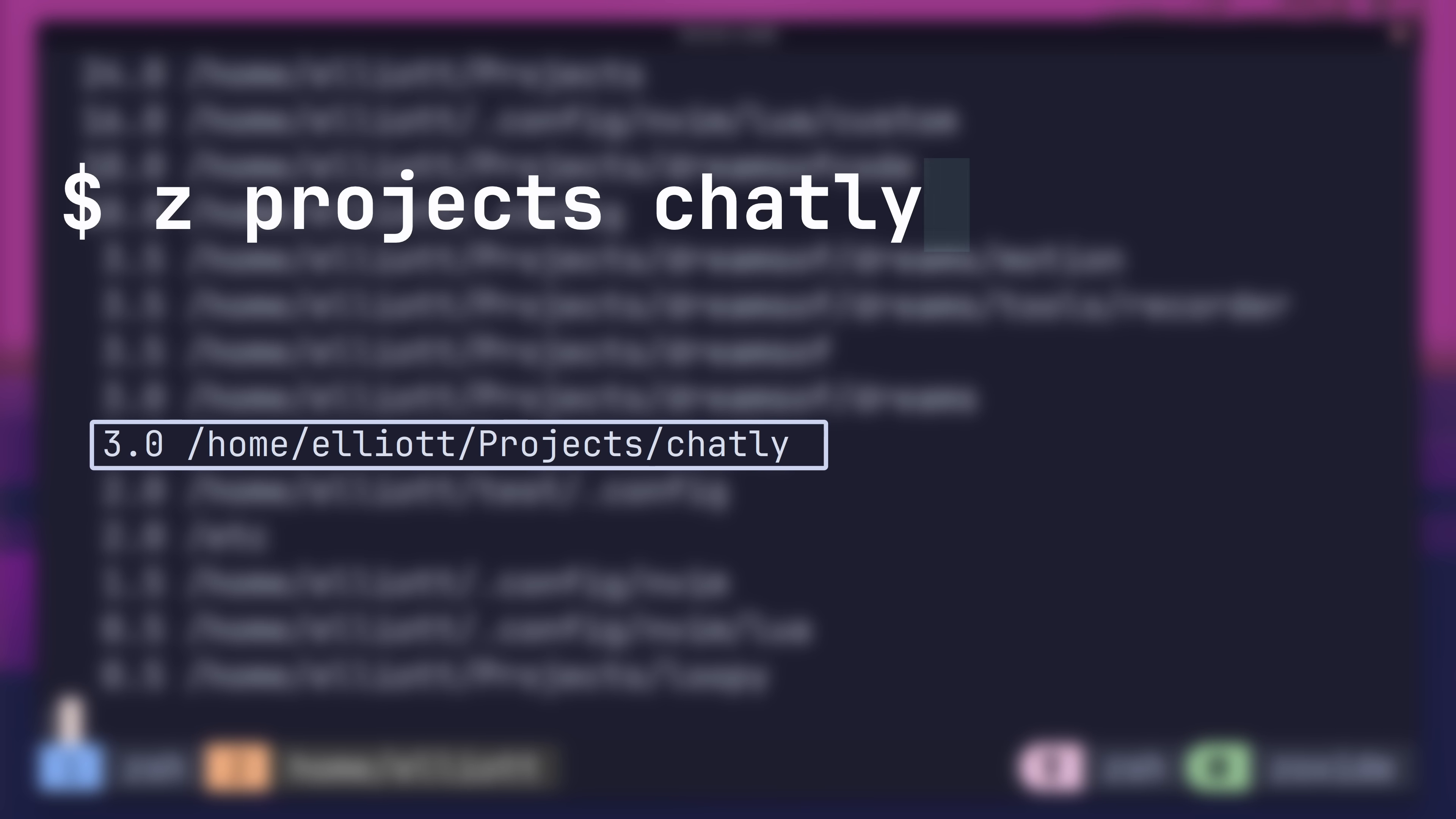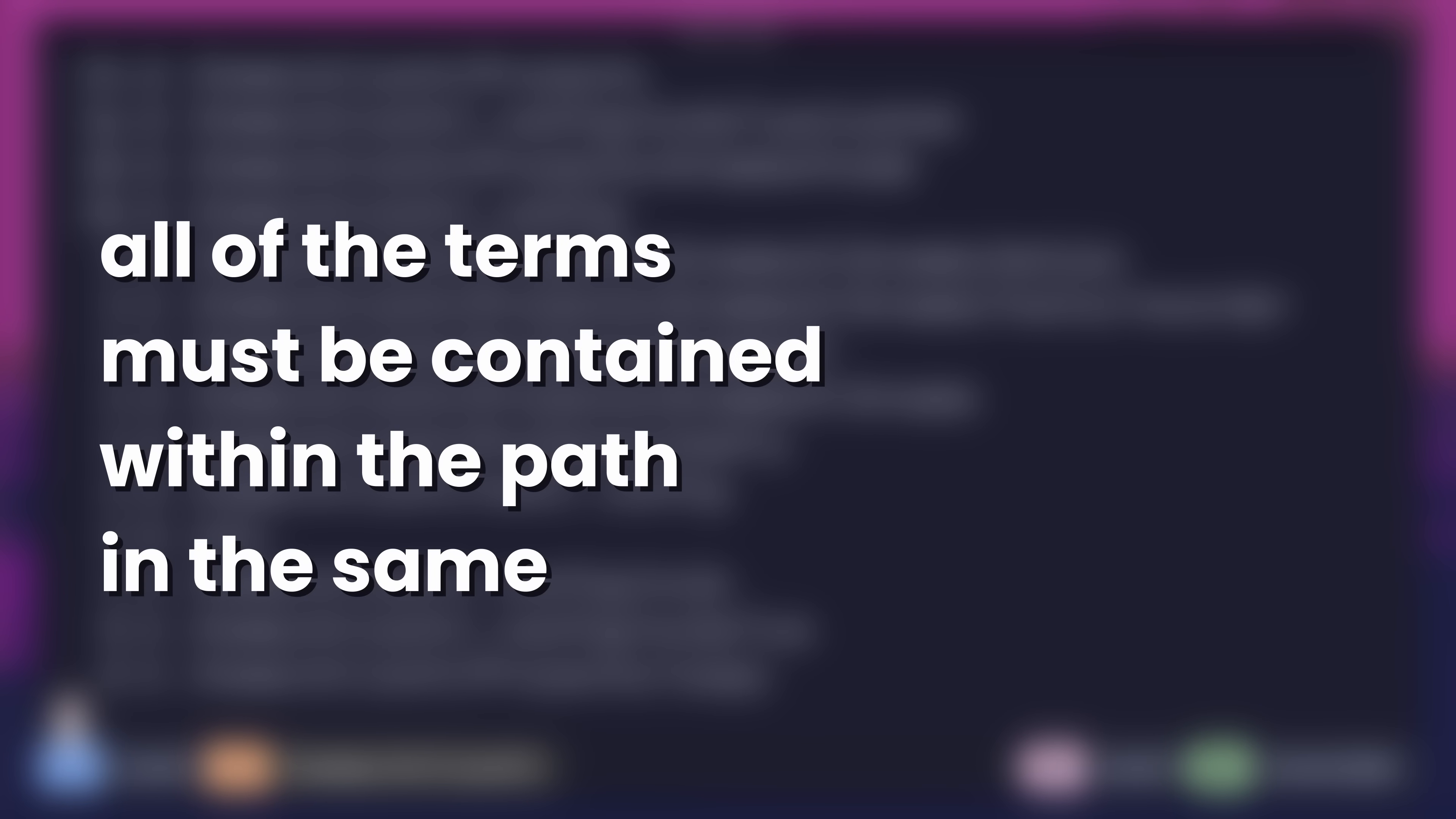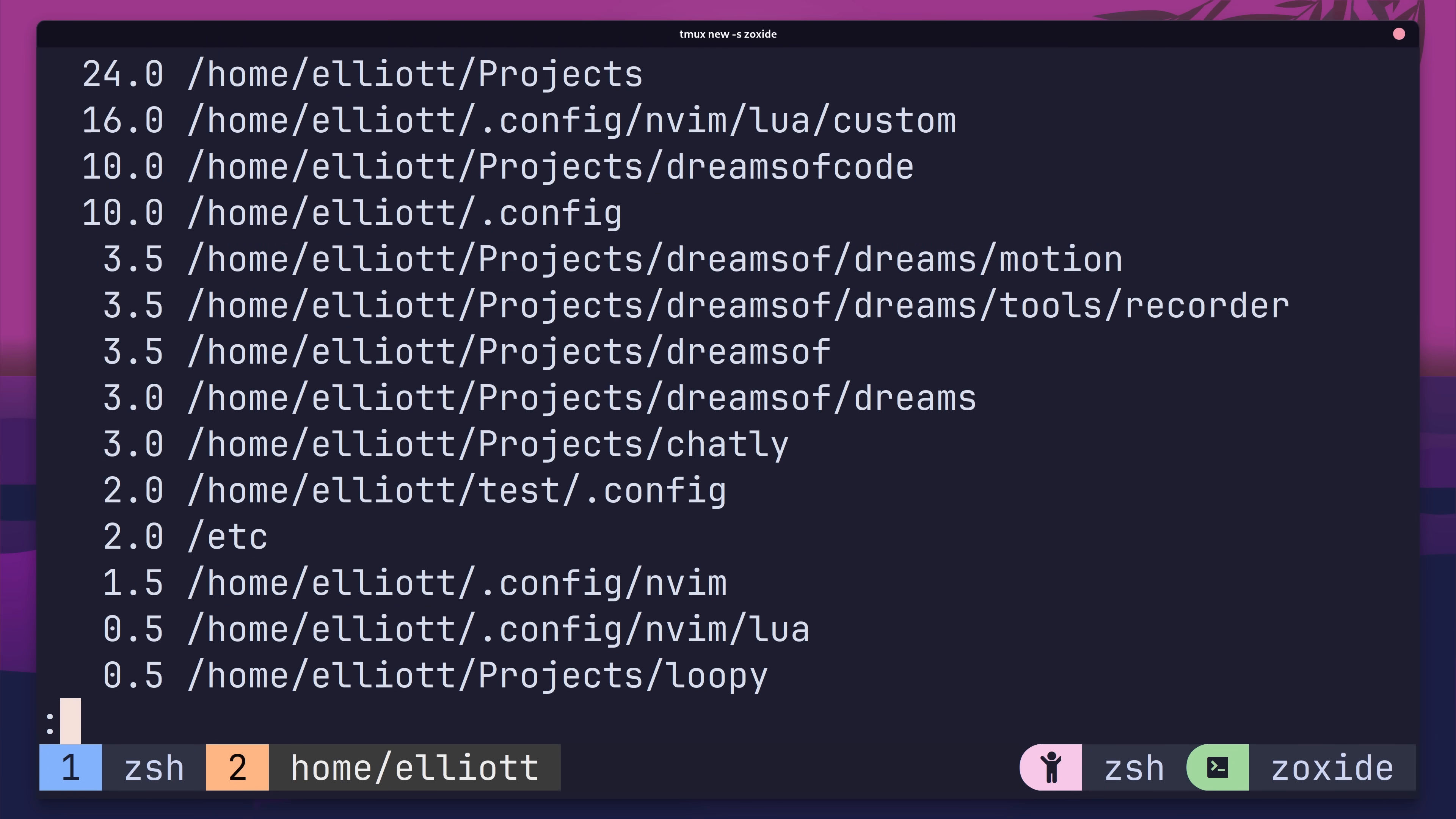Zoxide will then use its internal matching algorithm to determine which path to use. This algorithm has four main properties. The first is that the search term is case-insensitive, meaning that you can write your terms in lowercase, and they'll still match to any mixed or uppercase path components. Secondly, all of the terms that you provide must be contained within the path in the same order. For example, whilst nvim lower matches, lower nvim will not. This is because there is no path entry that contains those terms in that order.